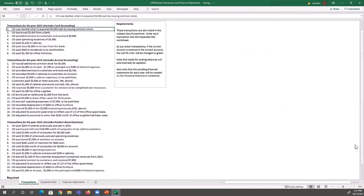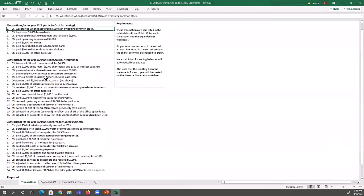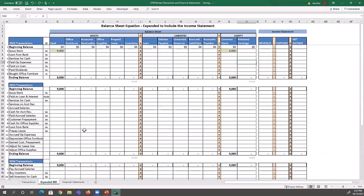If you can't remember how to do one, just go back to the related lesson on cash transactions, accrual transactions, product-based transactions, or adjusting transactions. Ultimately, it's not catastrophic if you don't get exactly everything correct, but you do want to aim to get as much correct as possible.